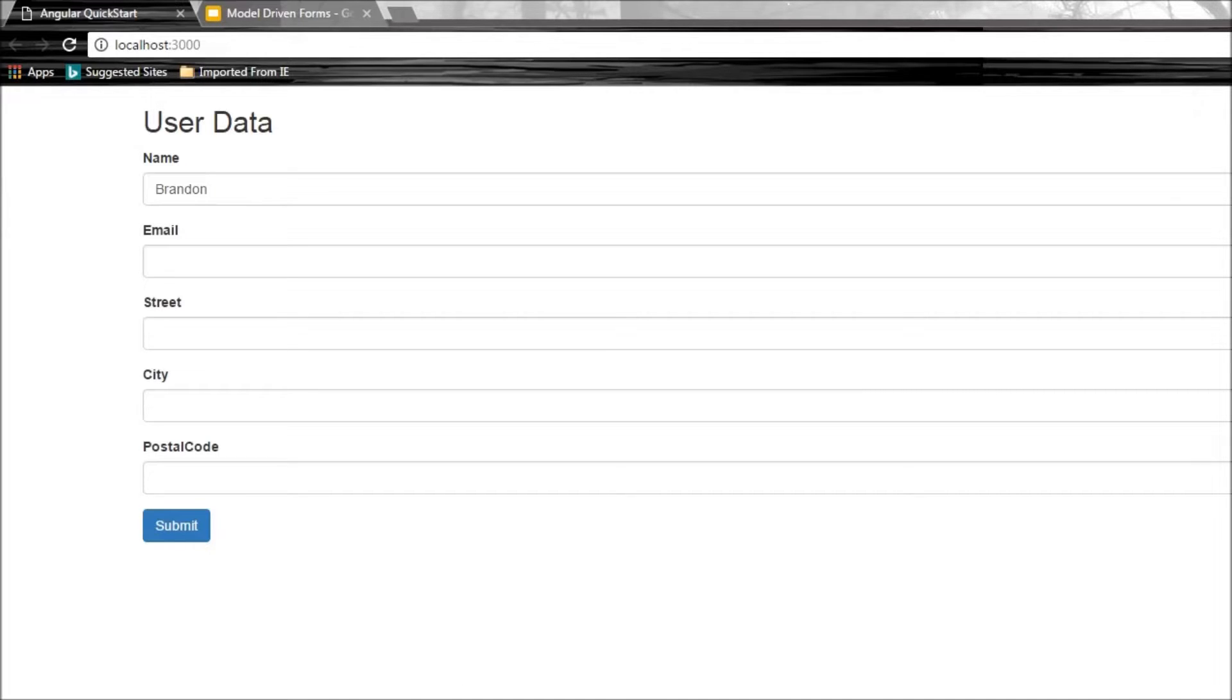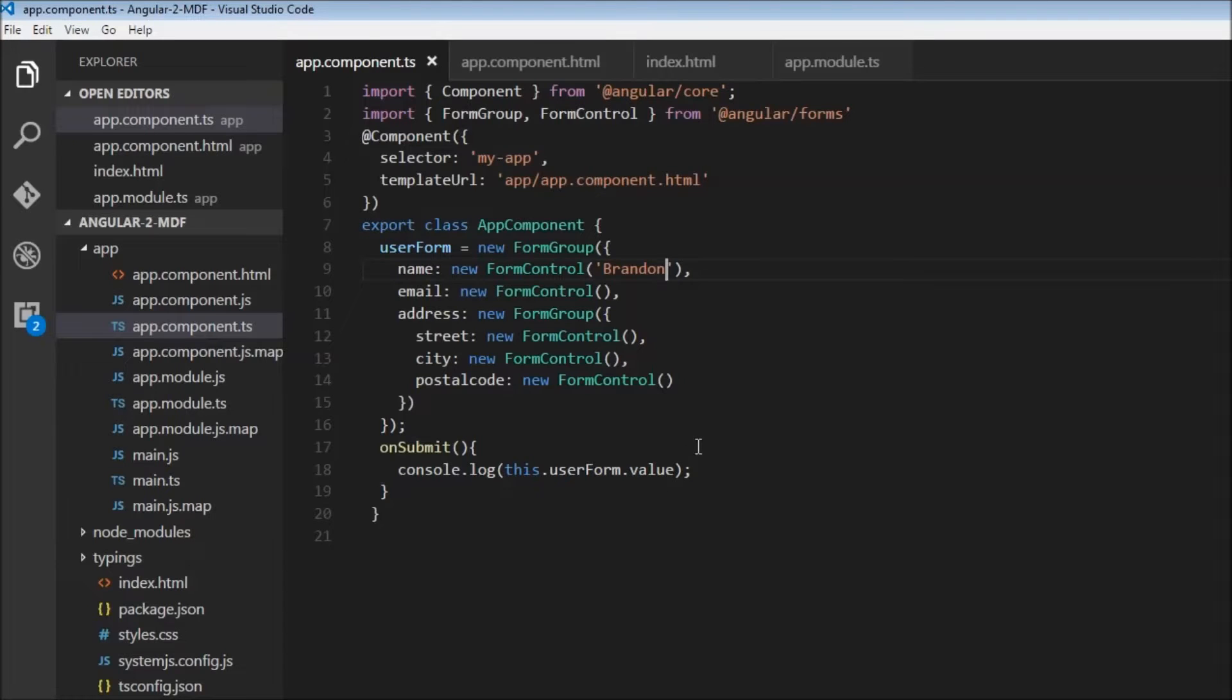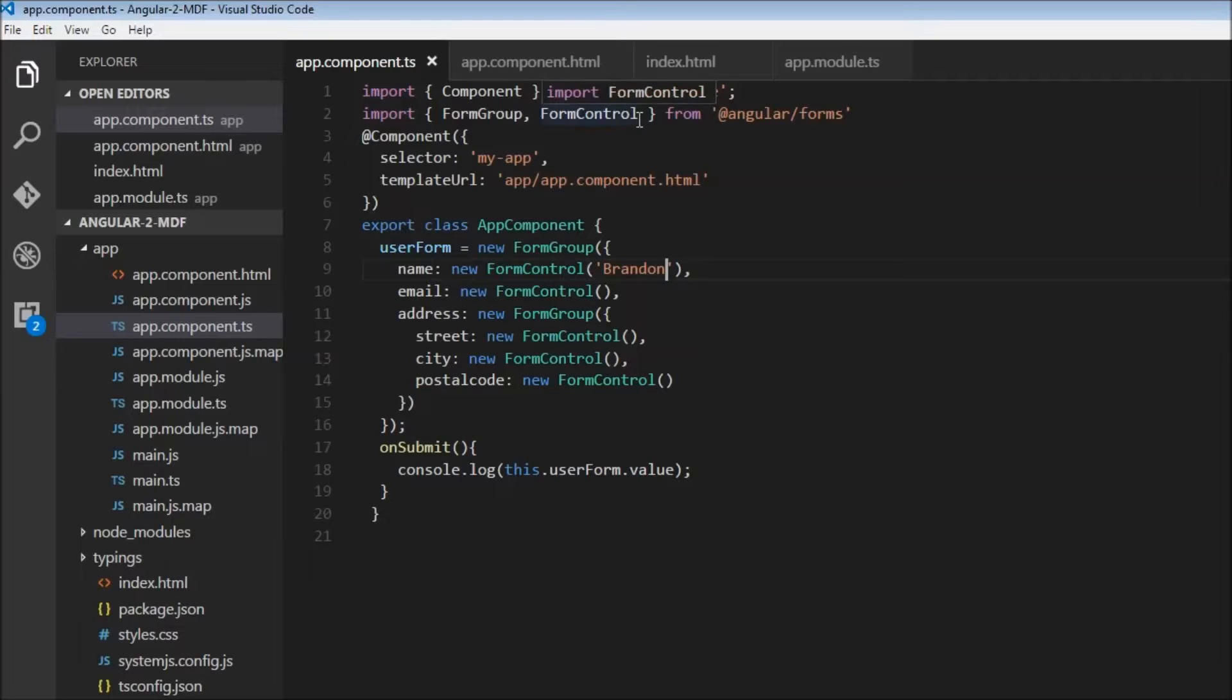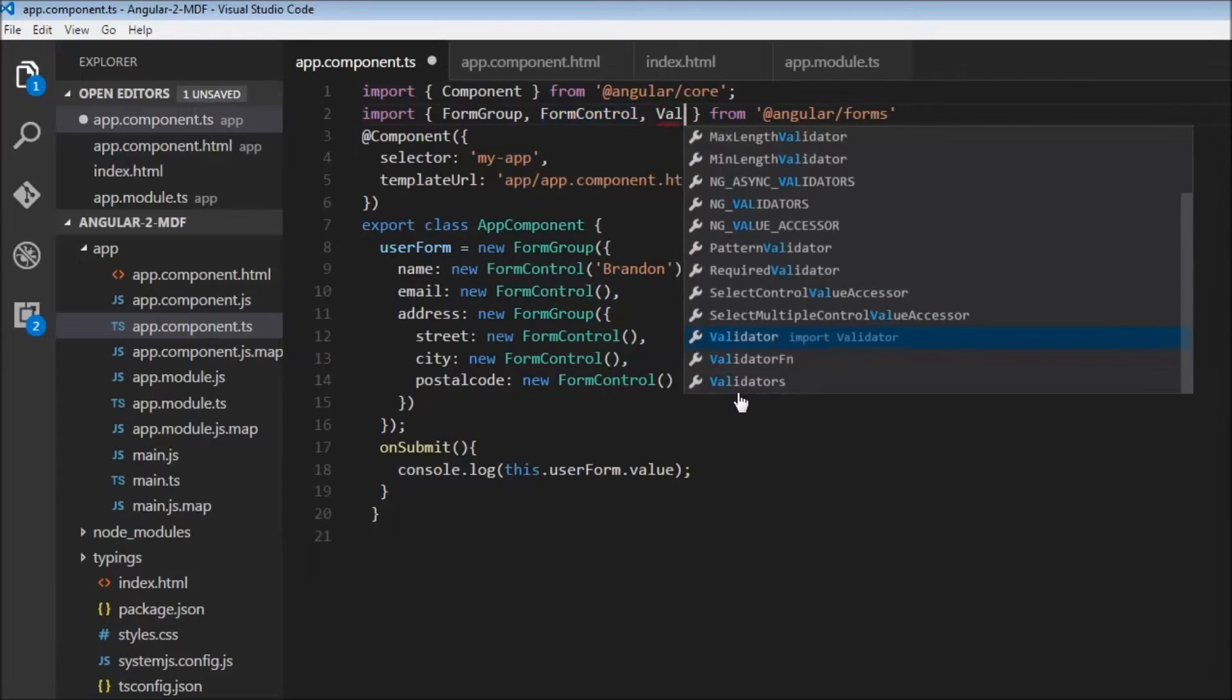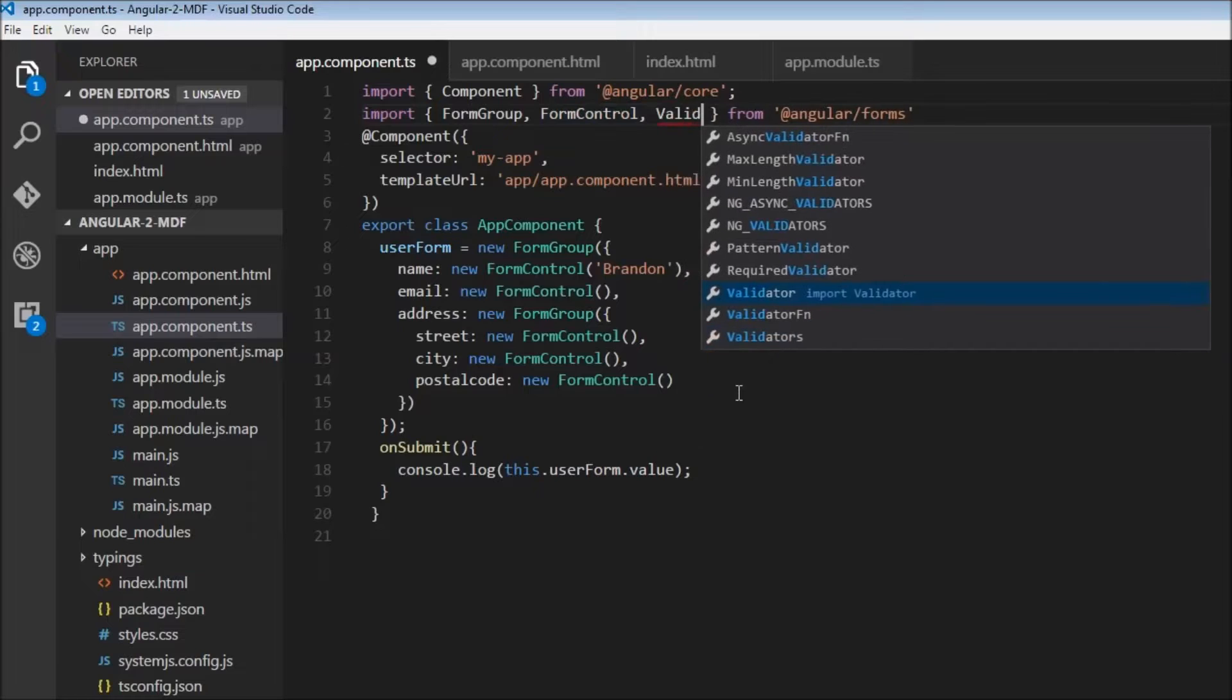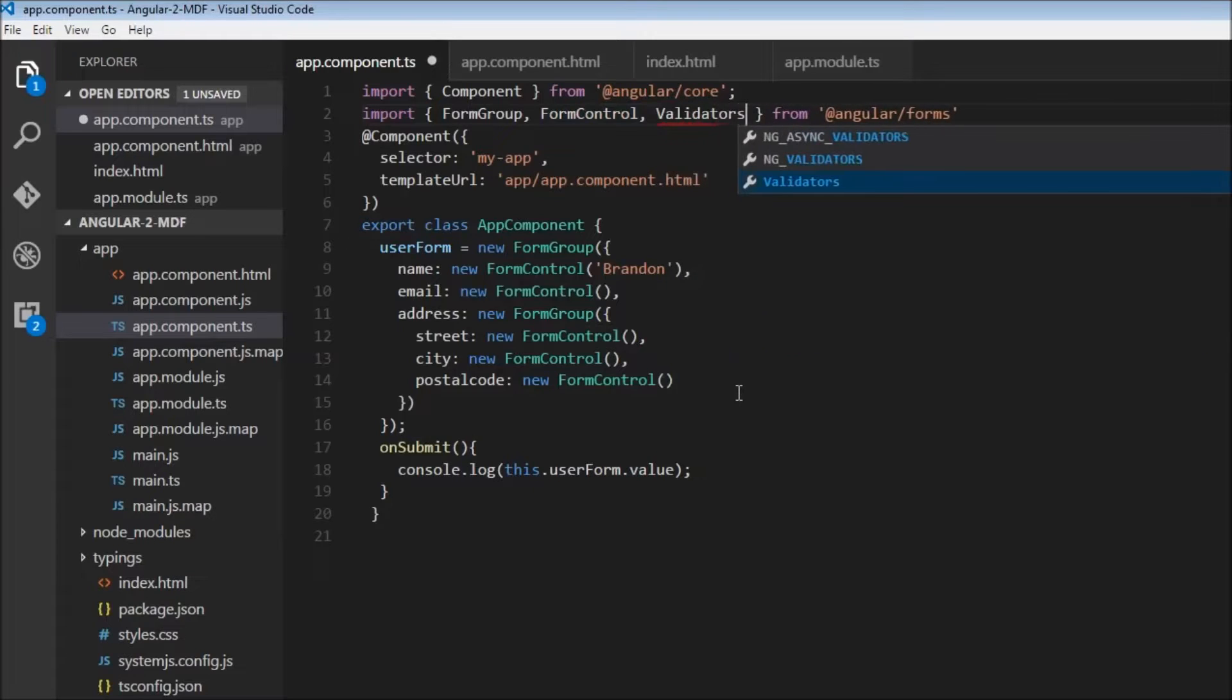Angular provides a Validators class that supports built-in validations. Let's import that. In app.component.ts, next to FormControl, I'll also specify another class called Validators.